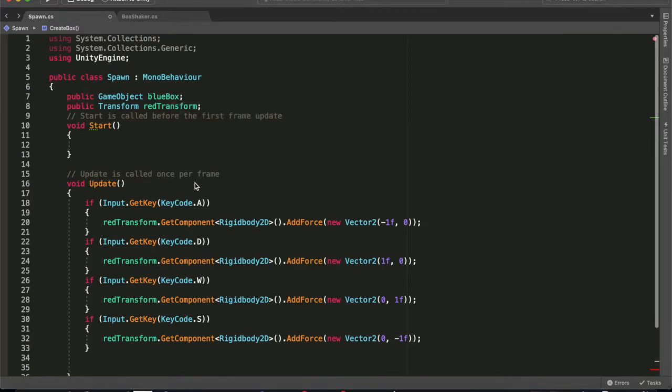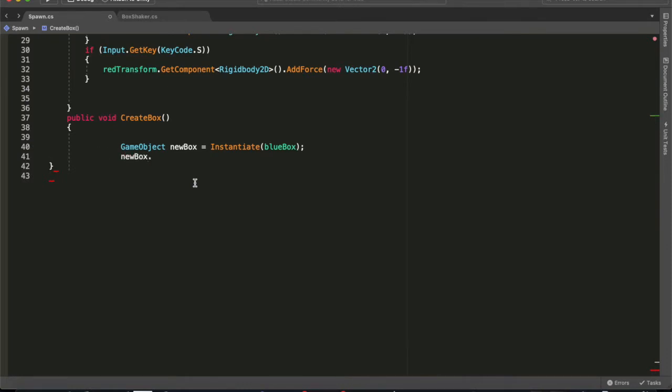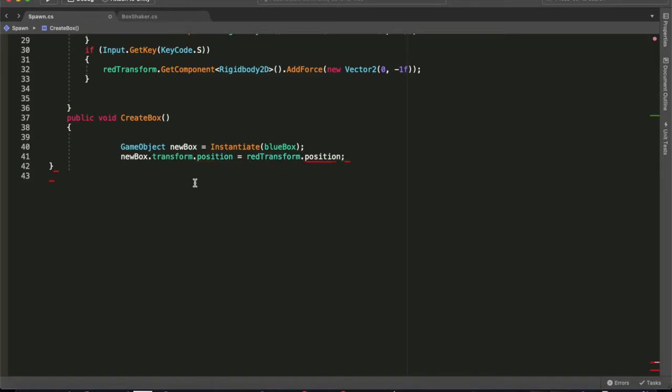But we want the blue box to instantiate where the red box was, so it's newBox.transform.position equals redBox.position, because the red box transform is already a transform.